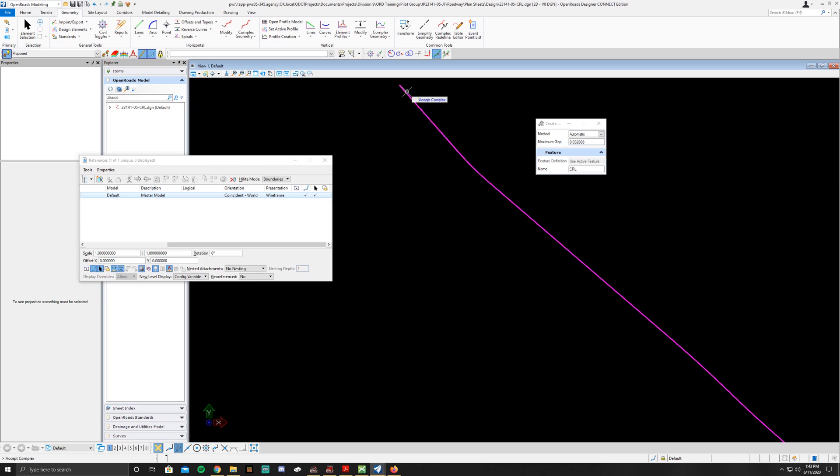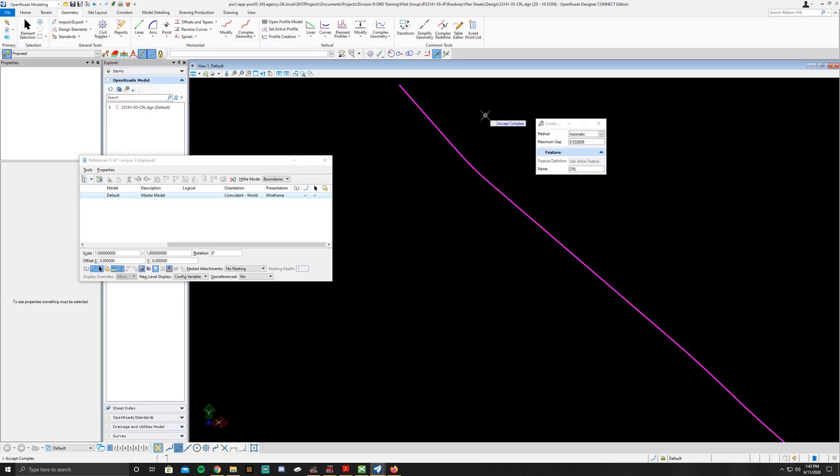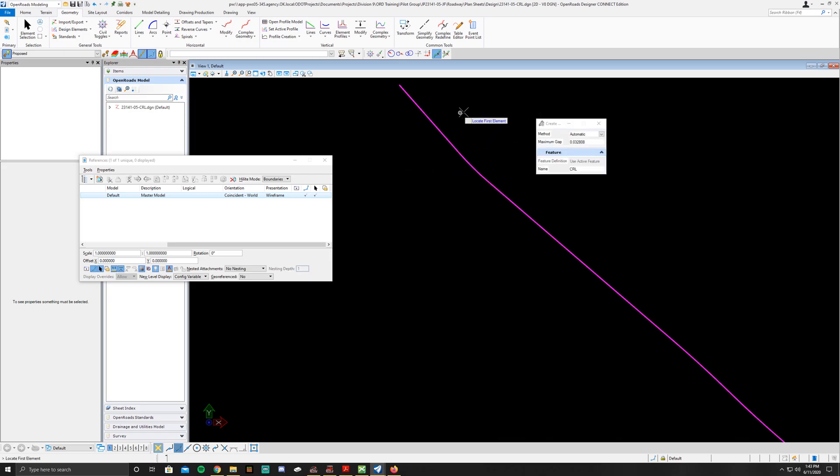So you'll click. It'll ask you to accept the complex. It's hard to tell if it's highlighted or not because of how I've got my viewing property set up, but it should be highlighted. And then left click again to accept the complex.